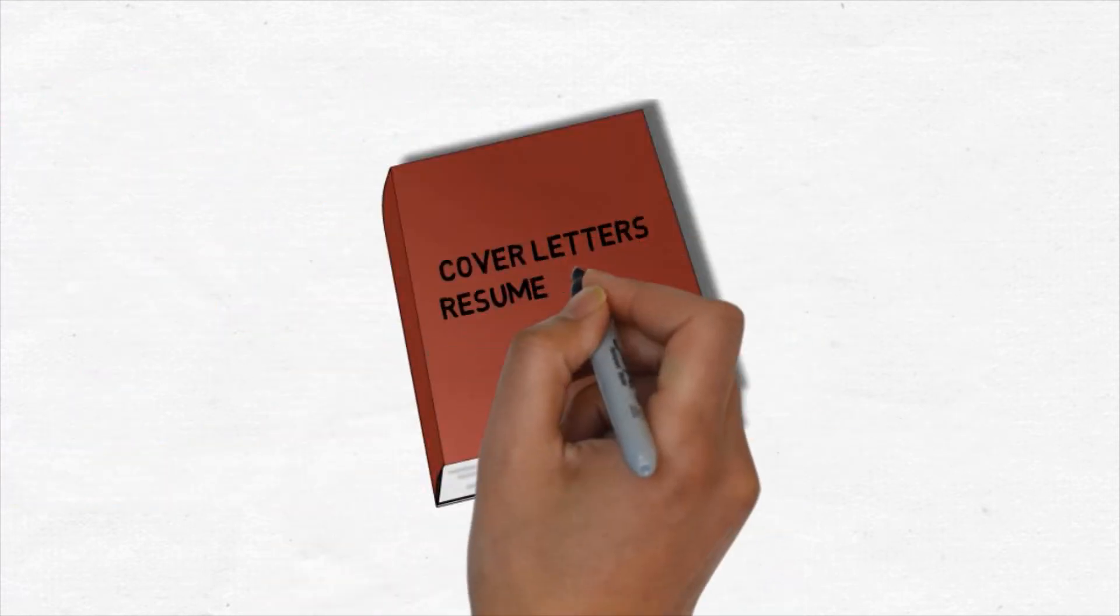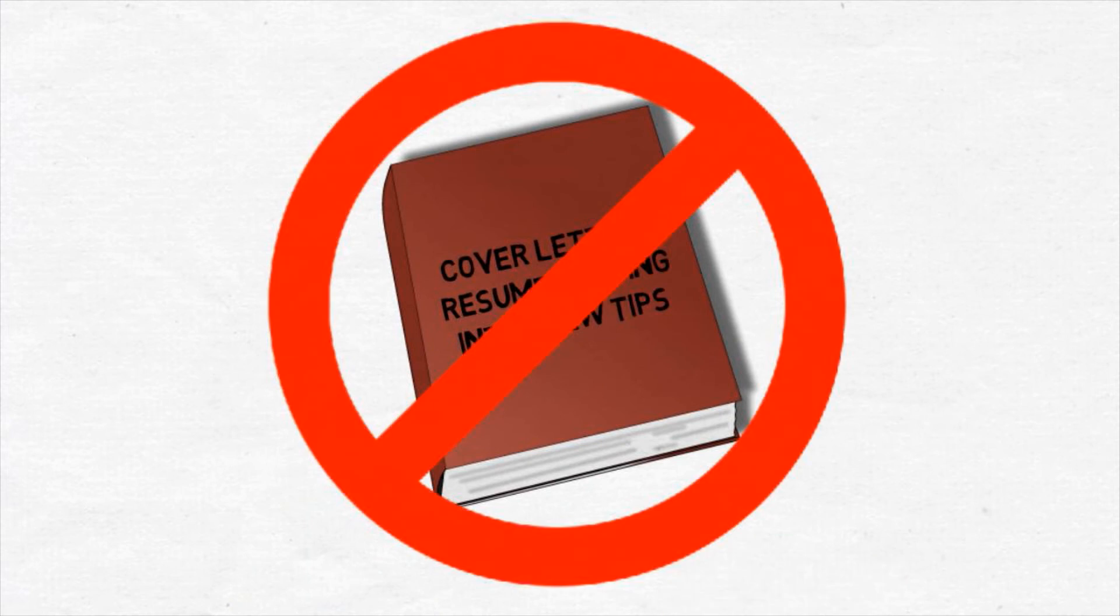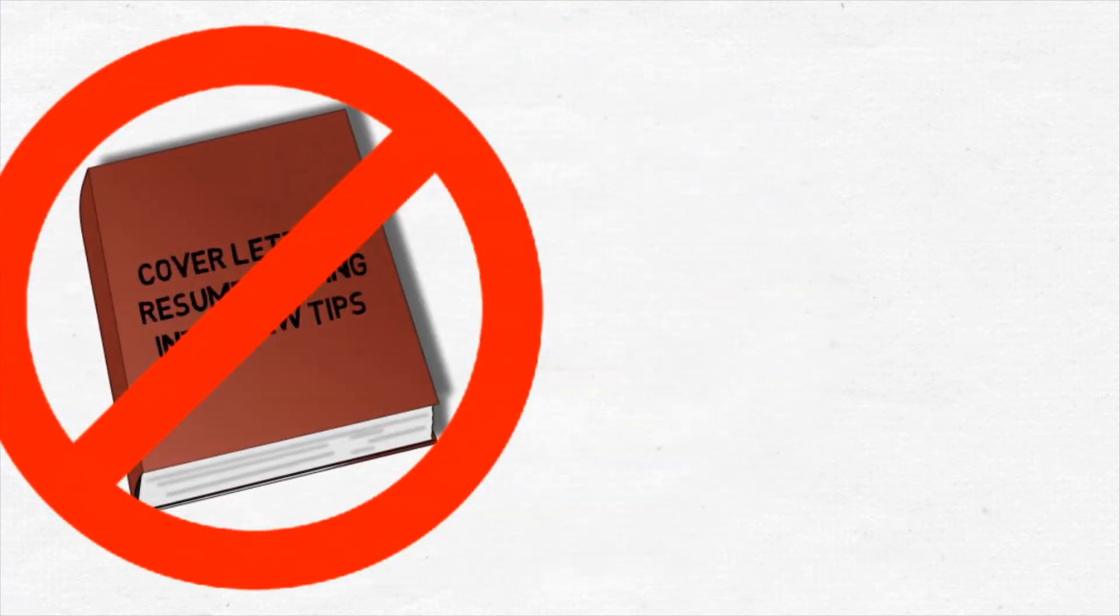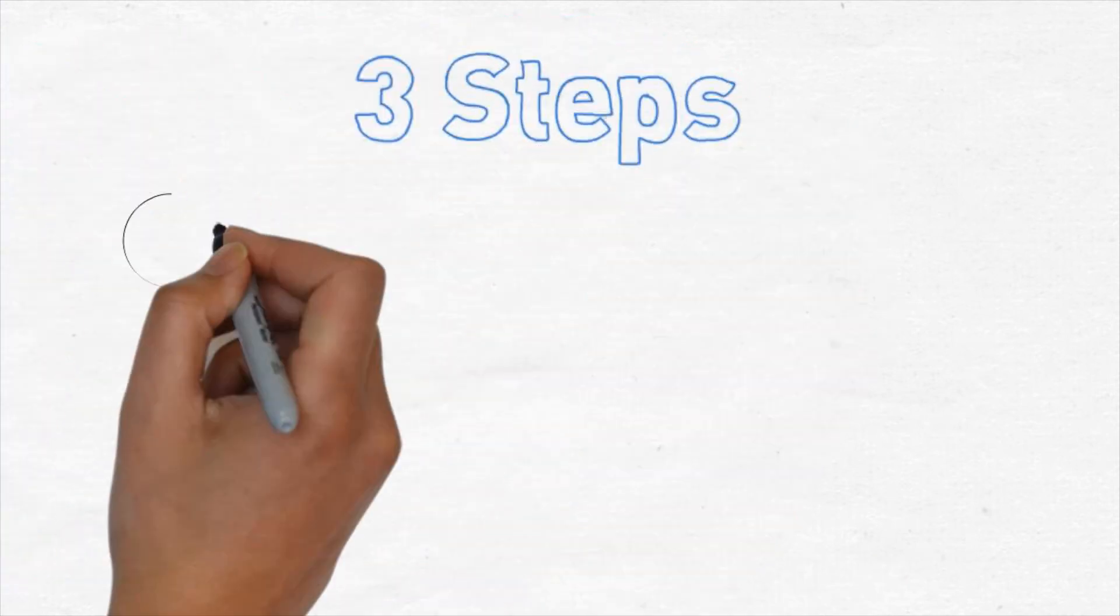The Social Media Job Search isn't an outdated book about cover letters, resume writing, or interview tips. It's an e-learning program that teaches you how to find a job using social media in three steps.